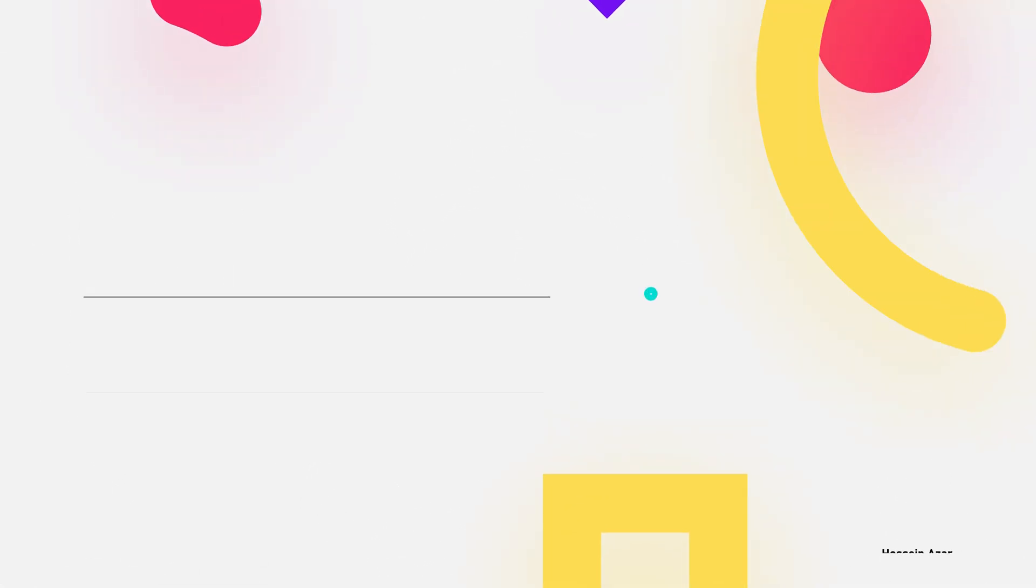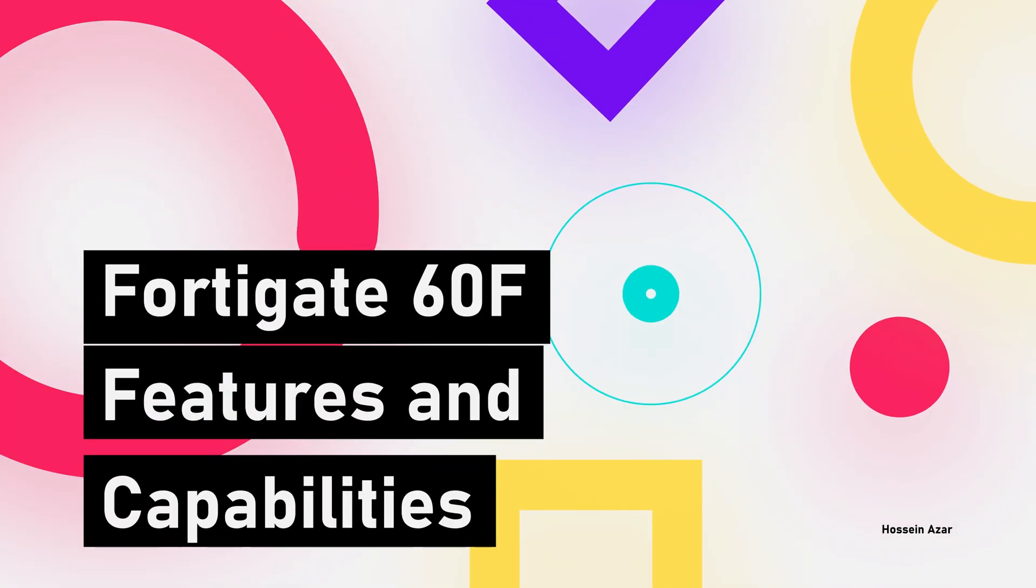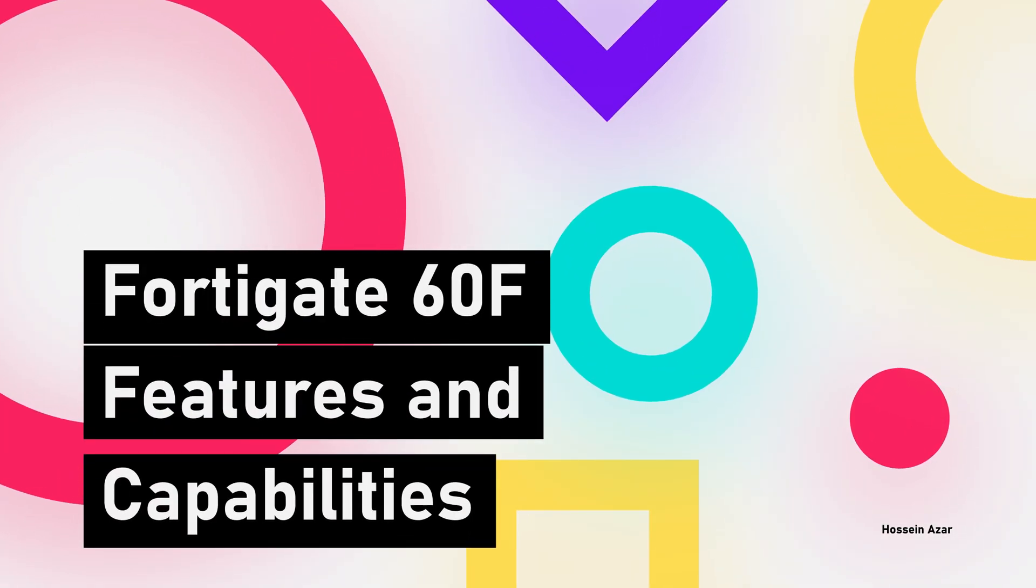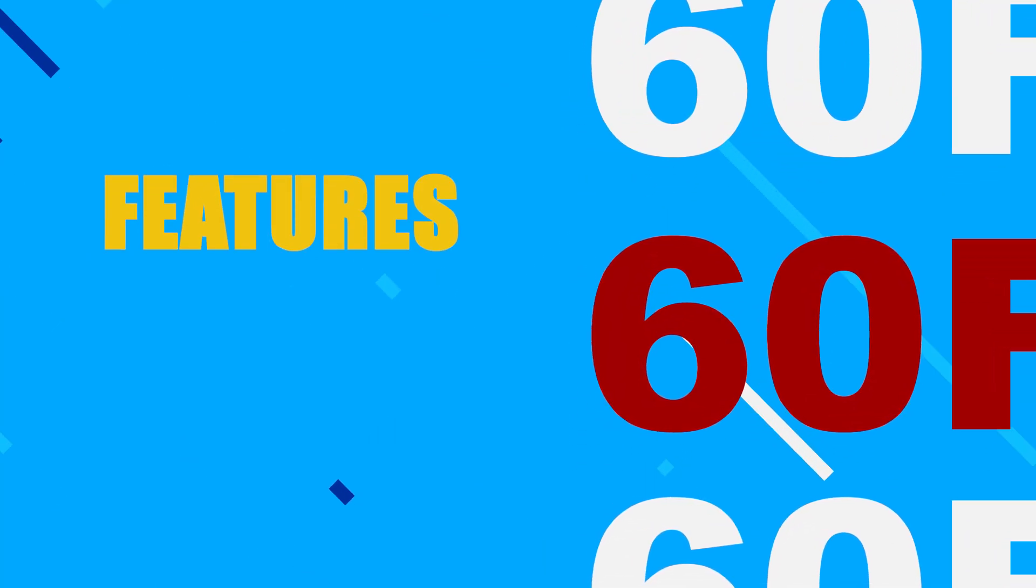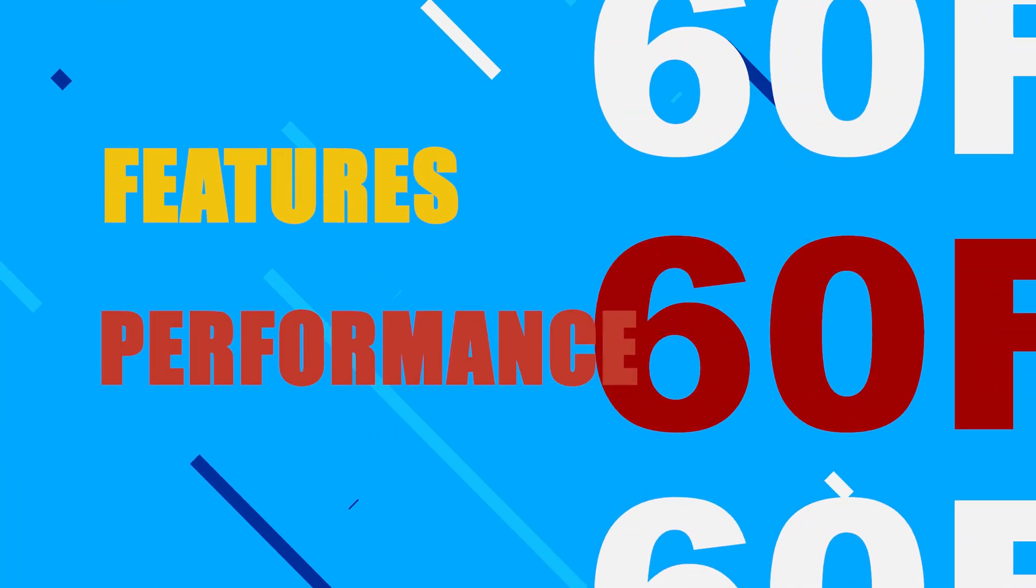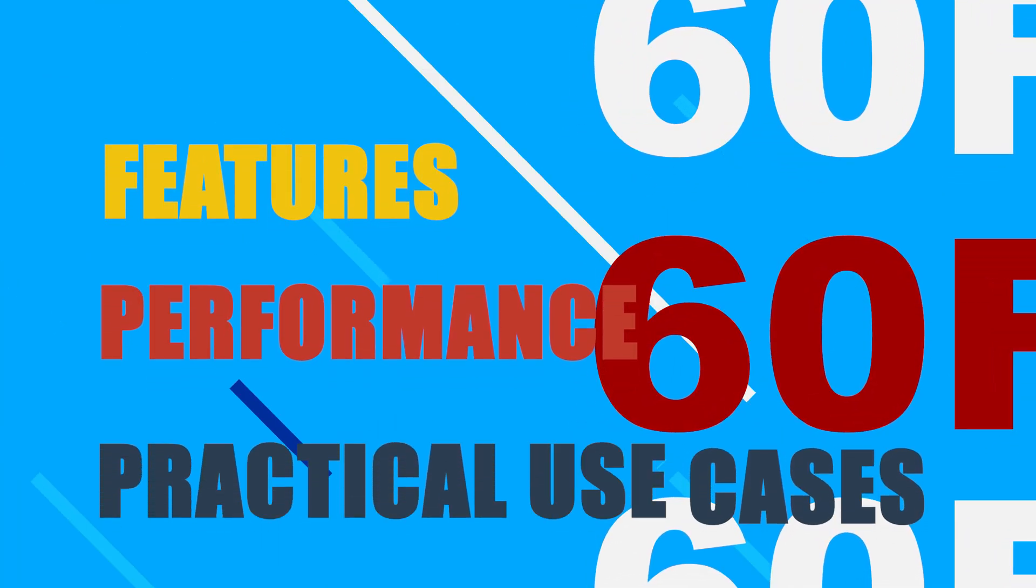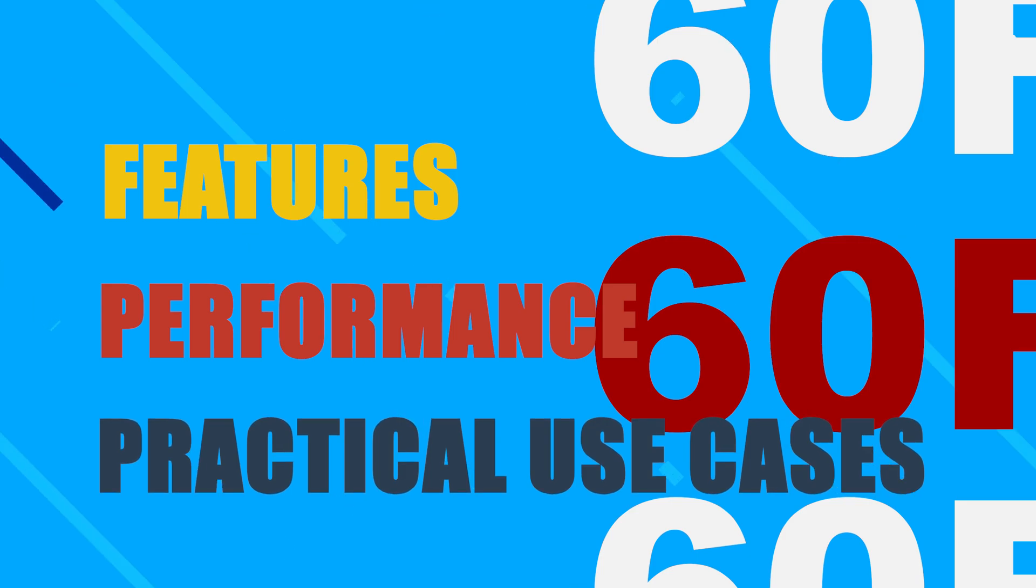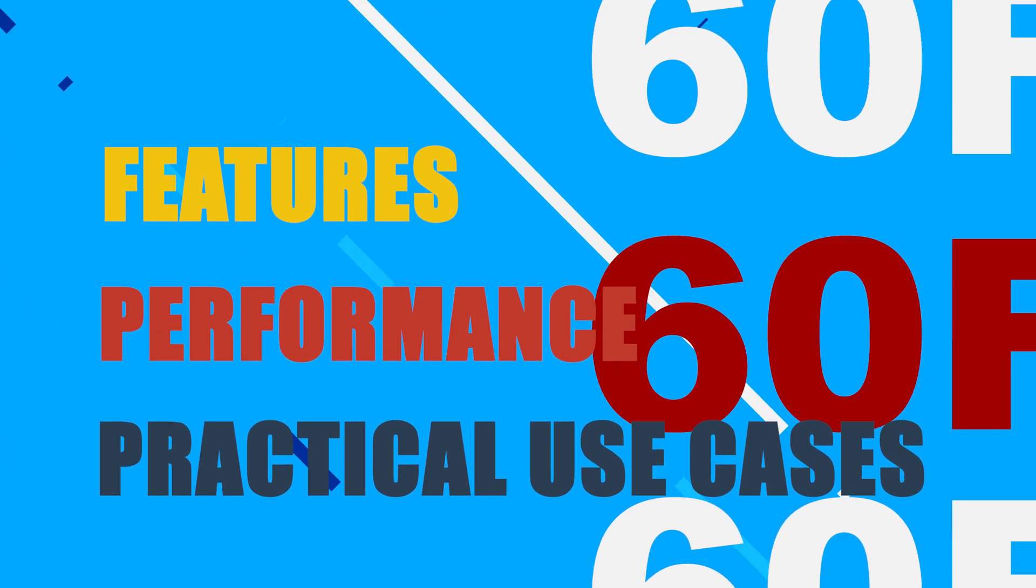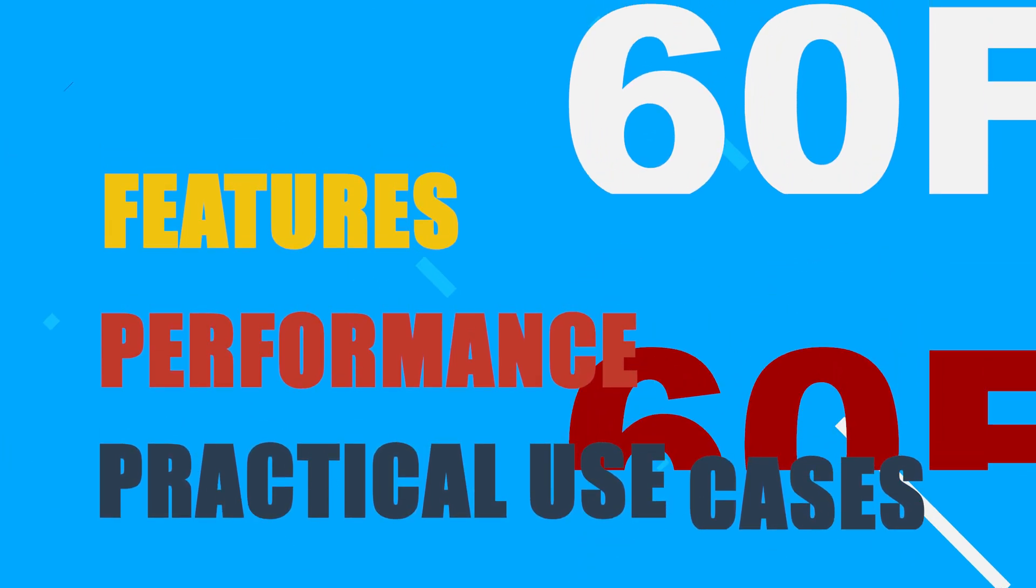Alright, this video is about FortiGate 60F. If you are looking for a compact and powerful firewall to secure your network, this device might be just what you need. In this video, we are going to take a closer look at its features, performance, and practical use cases. By the end, you will have a solid understanding of why the FortiGate 60F is a great choice for small to medium-sized networks.